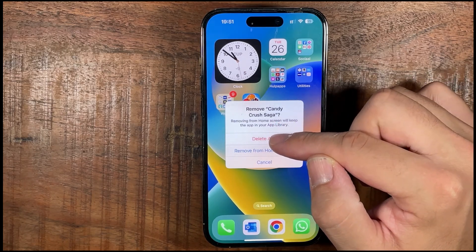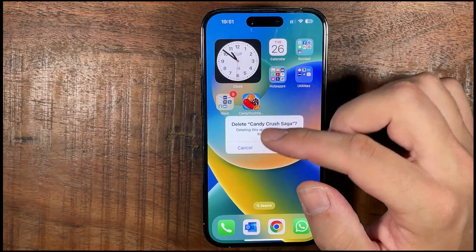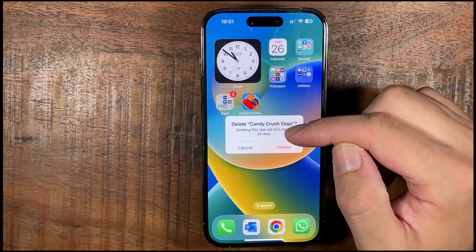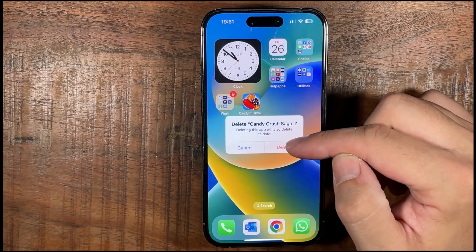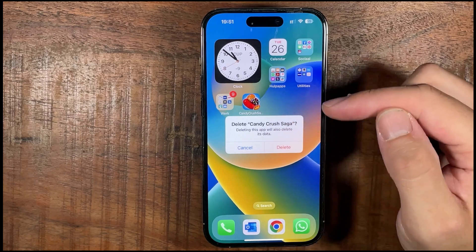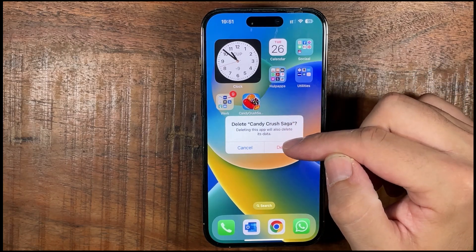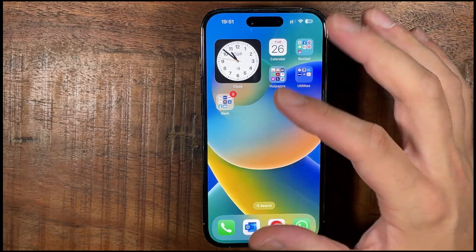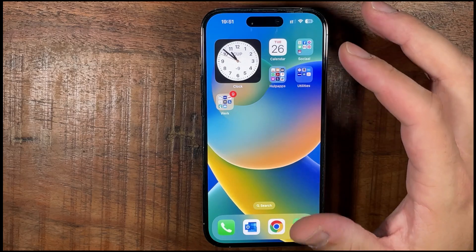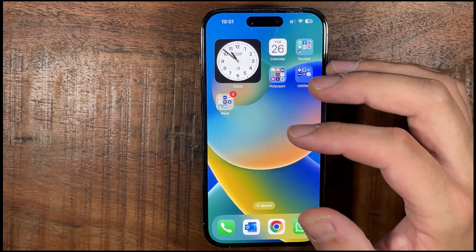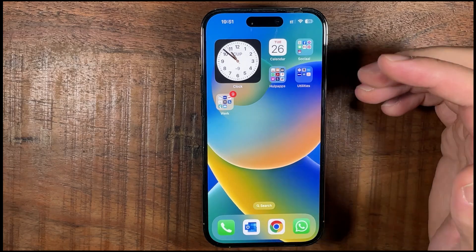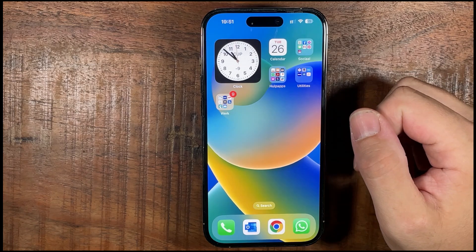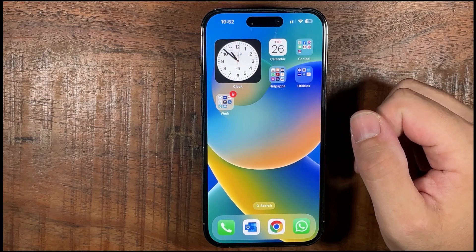Tap on the red button and make sure you want to delete it — its data is also deleted, so be careful before you do this. If you want to delete it completely, just press Delete and then the app is completely gone. If you want to download it again, go to the App Store, but for now it's completely deleted from your iPhone. And that's how to delete apps.